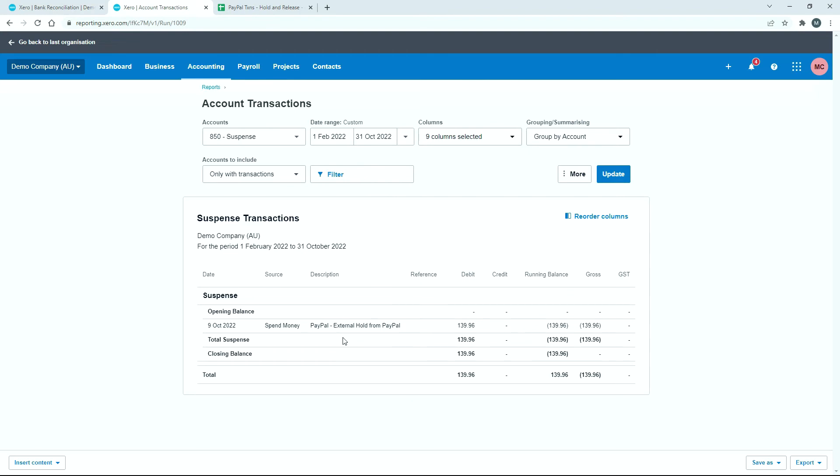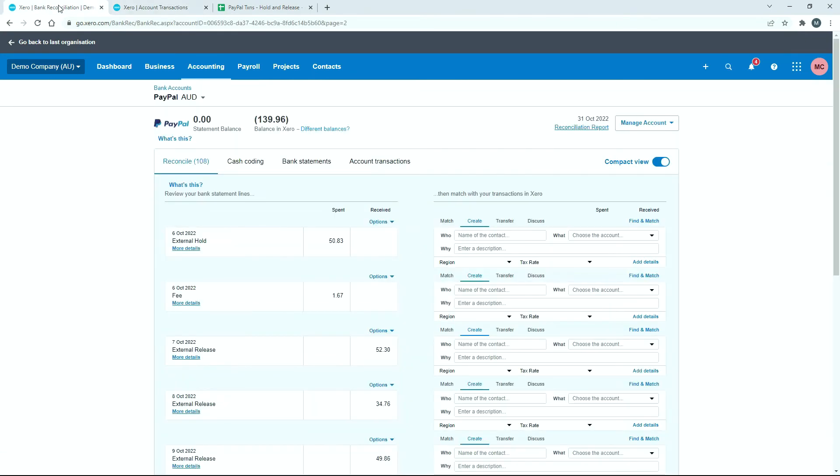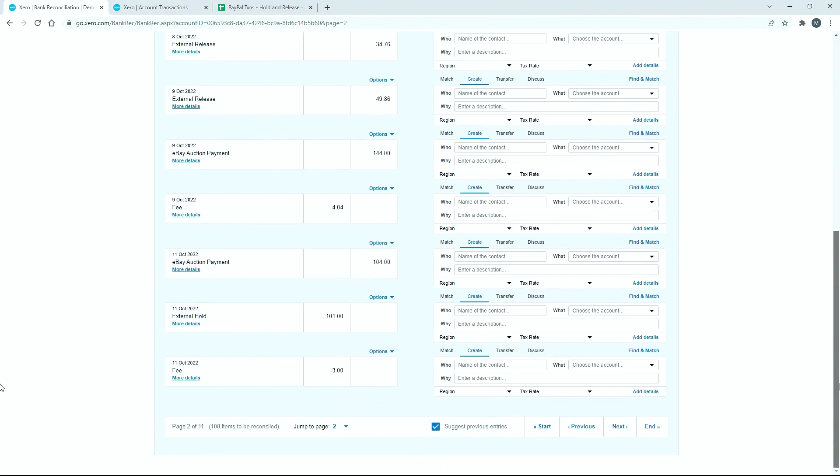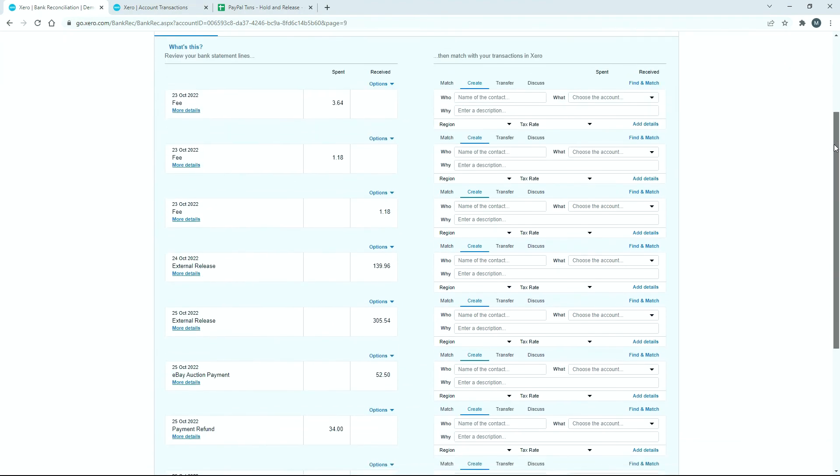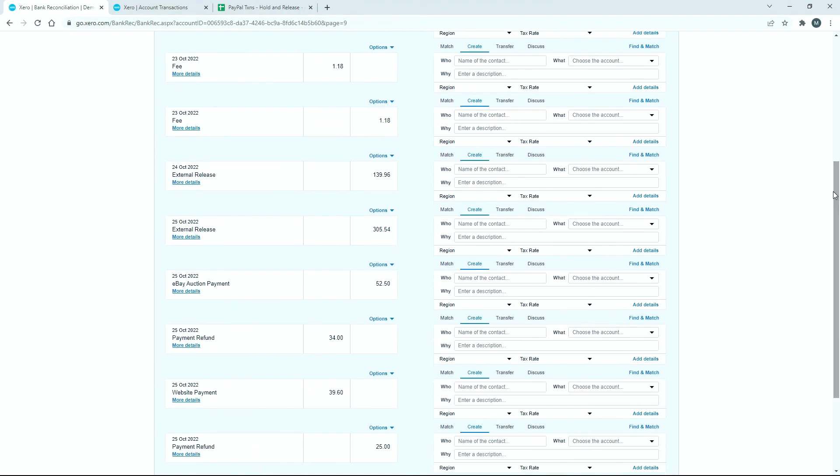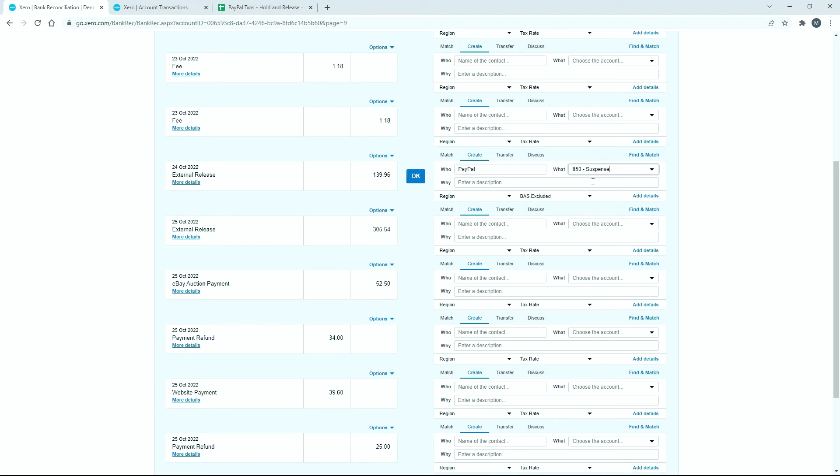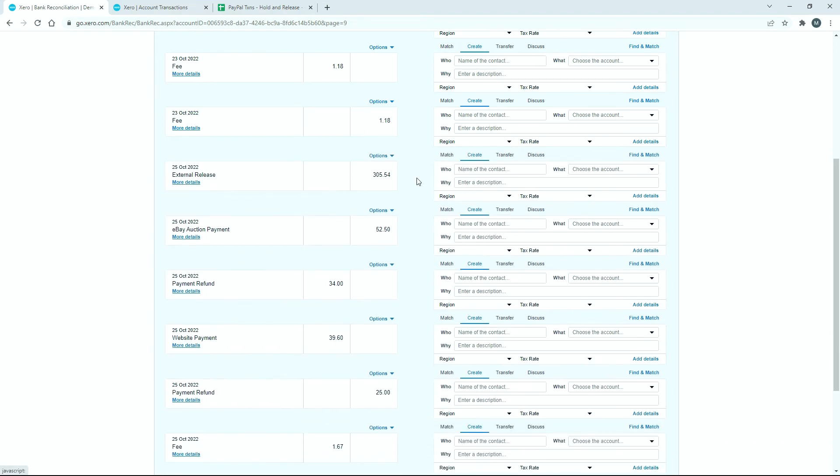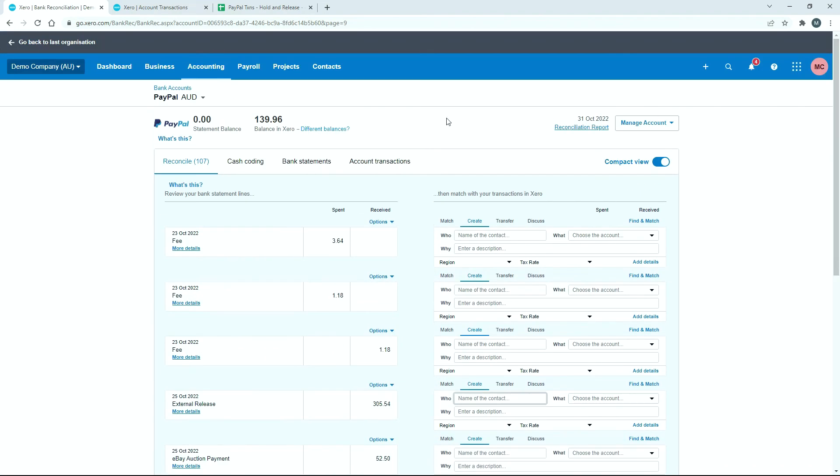But this one was actually released, and it was released on the 24th. So let's go back and find that transaction. Okay, there it is, the external release on the 24th of October. You can see that's on the other side of the ledger, that's money coming back in. So we'll just go ahead and reconcile that one to suspense as well. That can go to PayPal again, the account is suspense, and I'll just put the description in as external release from PayPal. And we'll click OK.